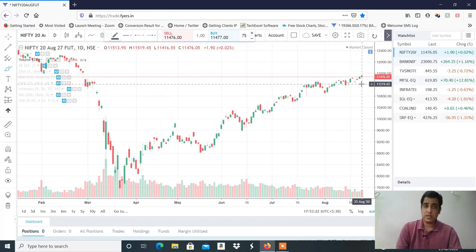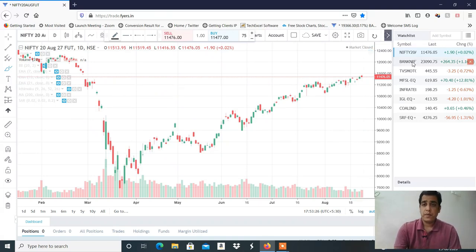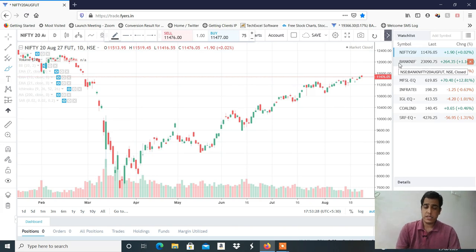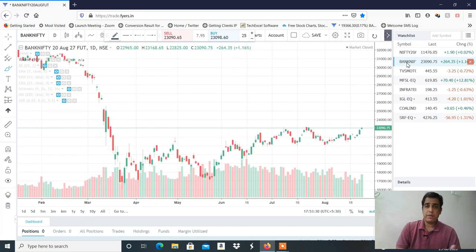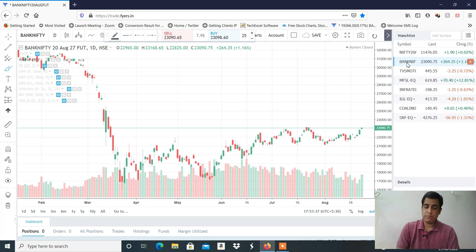Monthly expiry is Thursday, so we will see more volatility. Bank Nifty at 23,200 is an important level. Because of monthly expiry, volatility will be more in Bank Nifty.